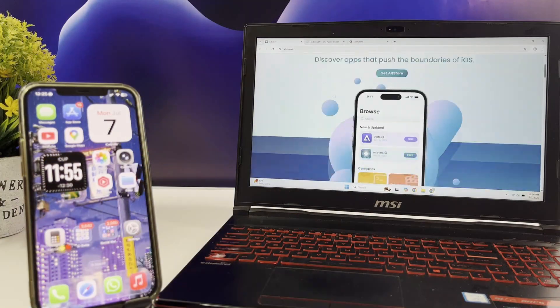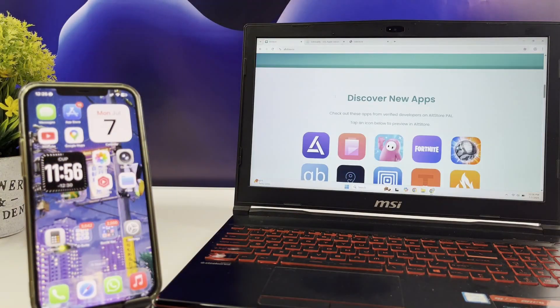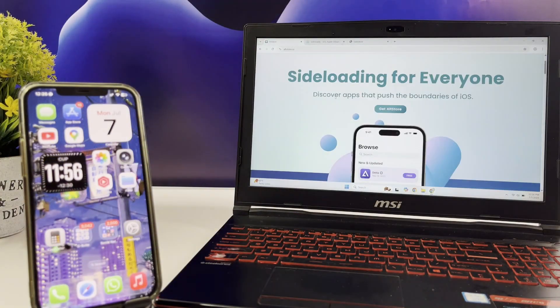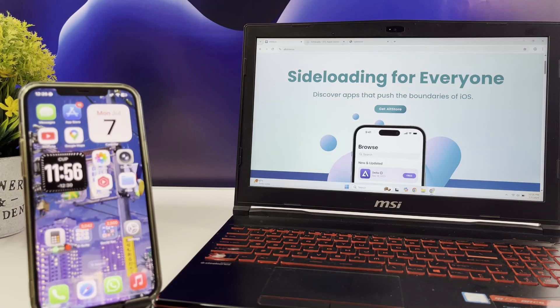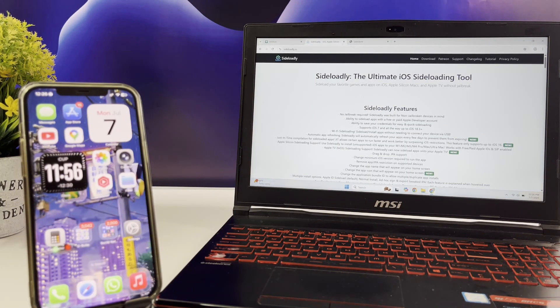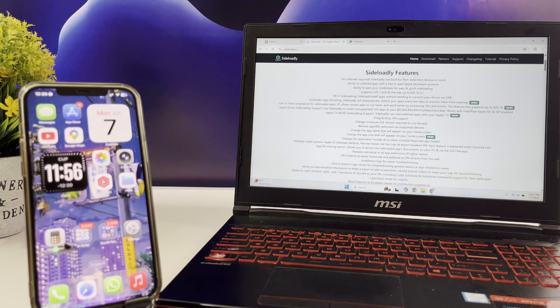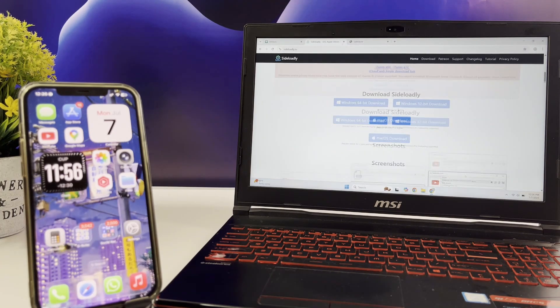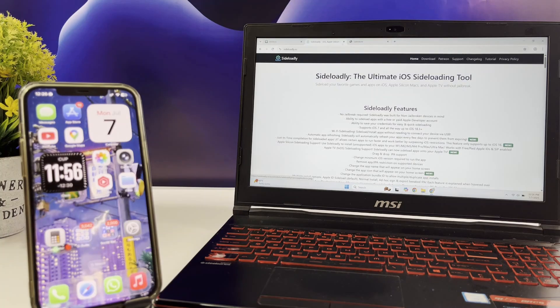Now here's the catch. When sideloading with Sideloadly or even AltStore, you're limited to three apps at a time. And they only stay active for seven days unless you have a developer account.